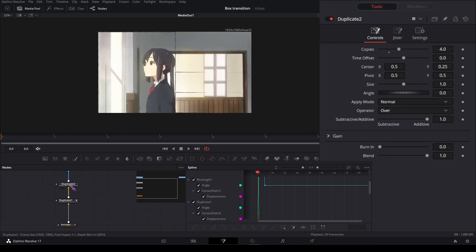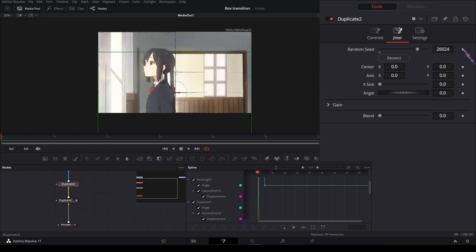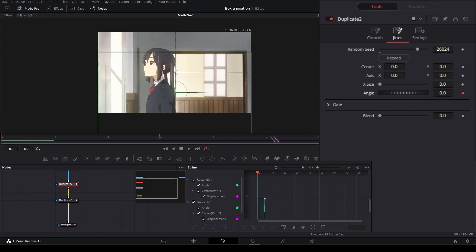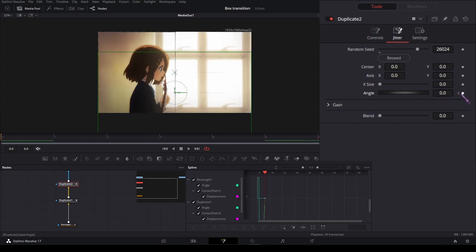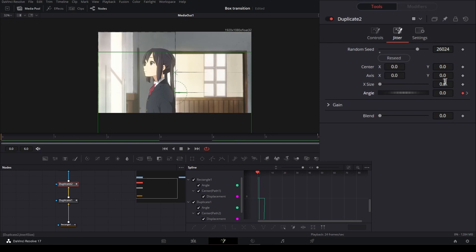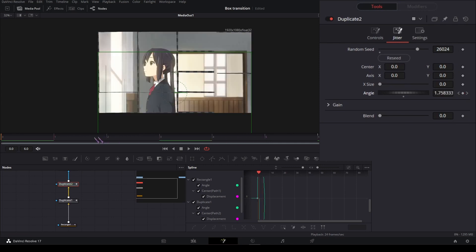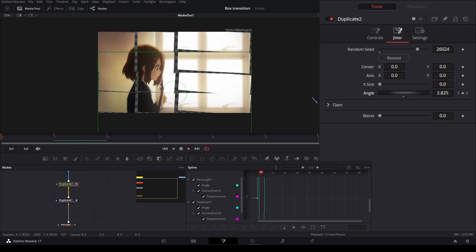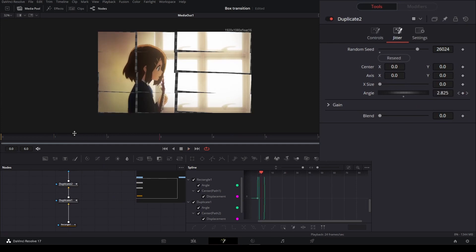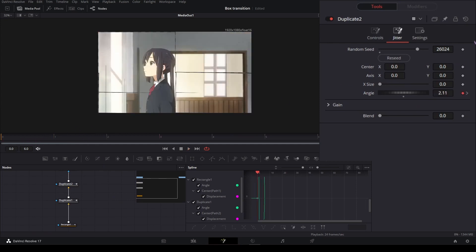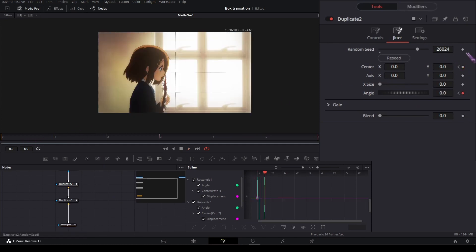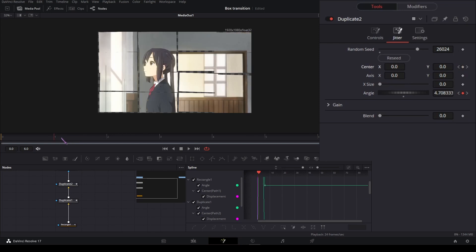Now we're going to do the same thing again on the jitter tab. Set the keyframe on the angle on the first frame and on the last frame, and change a bit of the values. On the next frame, that's how I get this. On the center, changing some of the values.